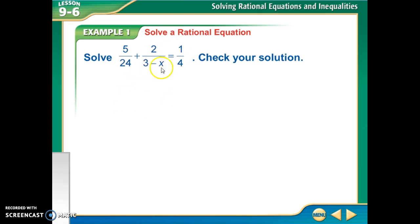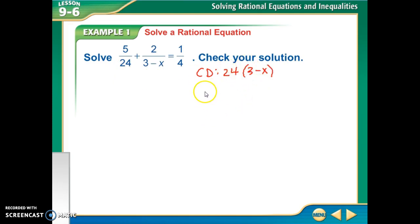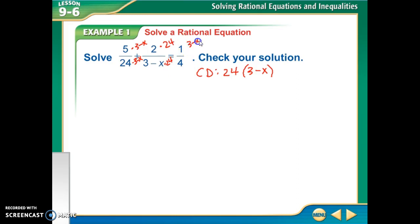I'm going to find my common denominator for all three of my fractions — something that 24, 3 minus x, and 4 all go into. Well, 4 goes into 24, so part of my common denominator is going to have to be 24. And then 3 minus x and 24 don't go into each other, so my common denominator is going to be 24 times (3 minus x). To get 4 to 24, you multiply by 6.